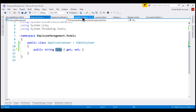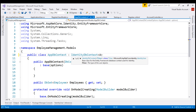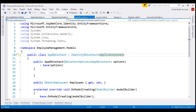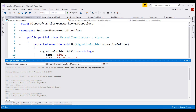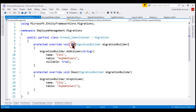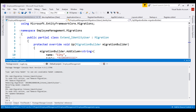To tell IdentityDbContext to use our custom ApplicationUser class, we pass it as a generic parameter. With this change in place, if we generate the migration again, notice that in the Up method we now have migration code to add the City column to the ASP.NETUsers table. Let's apply this migration to the underlying database using the update-database command. There we go — migration successfully executed.